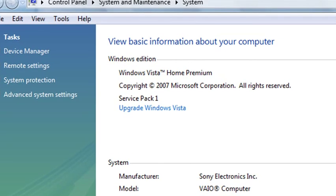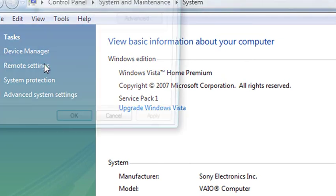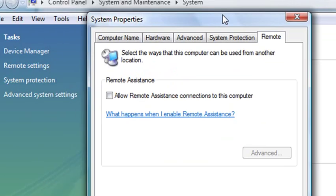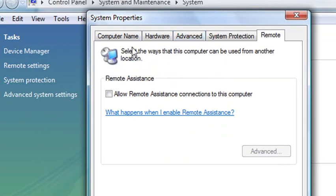And in the Properties tab, just go ahead and go to Remote Settings, and in the Remote tab, go ahead and click on Allow Remote Assistance Connection to this computer. And then you'll be able to install the AdventureWorks. Hit OK.